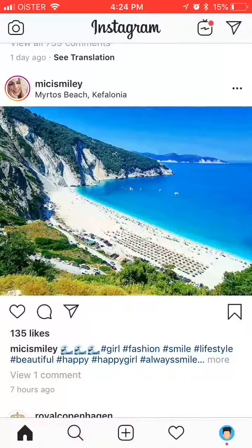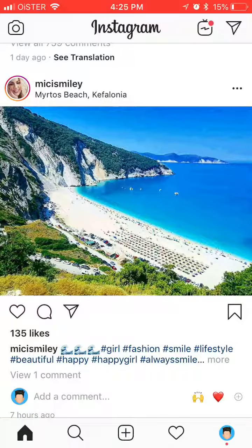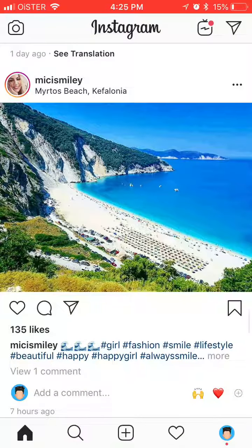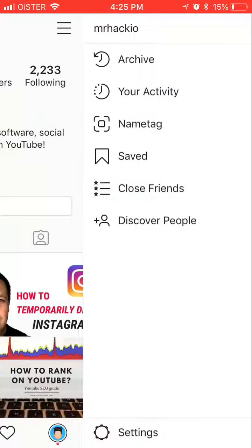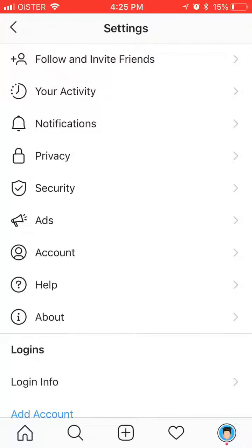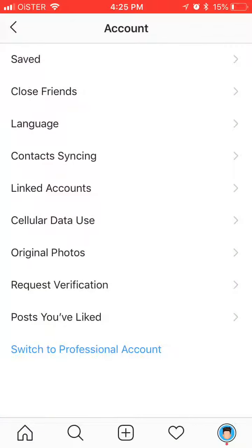Hello guys, so how to change the language of the Instagram app? I'm using iPhone and this is the newest Instagram app. You need to go to your profile, then in the top right corner click on the menu, click on Settings, click on Account, and then here you have Language.